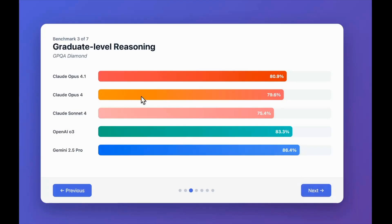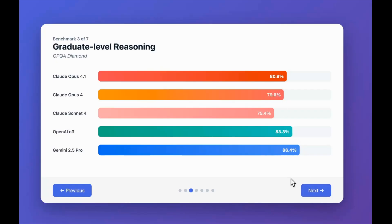Moving on to GPQA Diamond, which is a reasoning benchmark, you can see Gemini 2.5 Pro is currently the best when it comes to this particular benchmark. Talking about the Opus model, you can see slight improvement but nothing much has changed. But we have to understand the benchmark is very close to being saturated, so small improvements also make big changes.